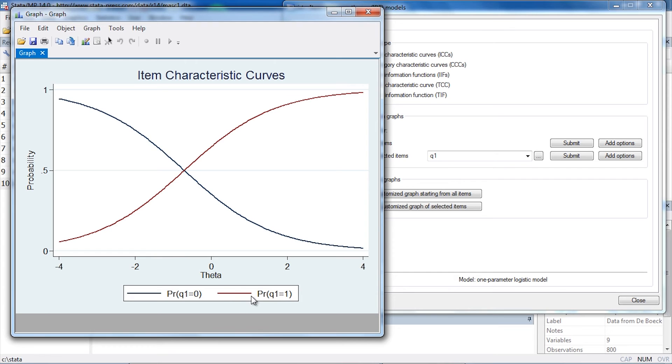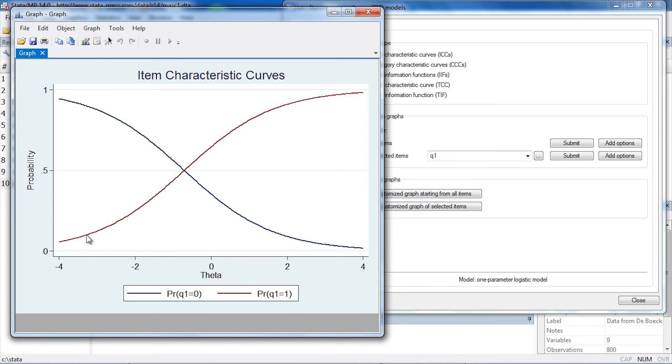So there are two possible outcomes. Notice as theta, or the overall ability, is increasing, the probability of answering correctly is increasing as well. But as the ability is increasing, the probability of answering incorrectly decreases.